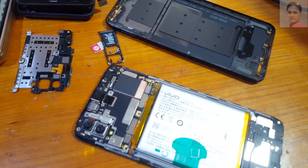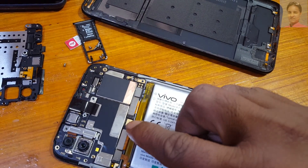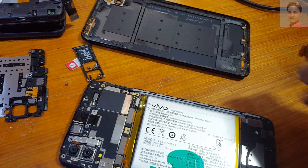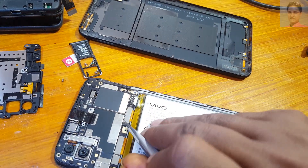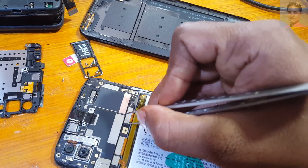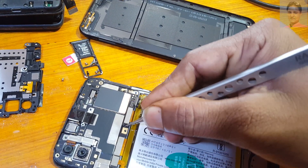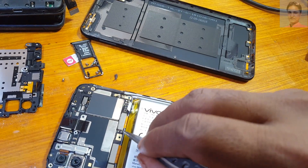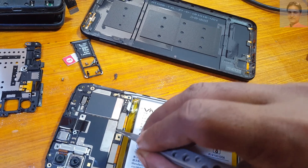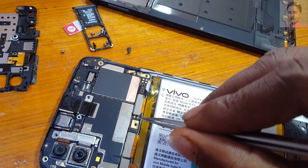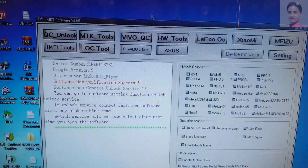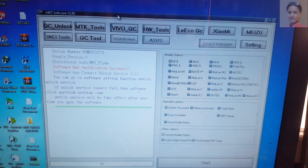Here you will see the test point of the Vivo B11 Pro. Before that, remove the battery. Inside, there are two points — these two points are the test point of this mobile, that means the Vivo B11 Pro ADL point. I will give the links for the necessary files in the video description.